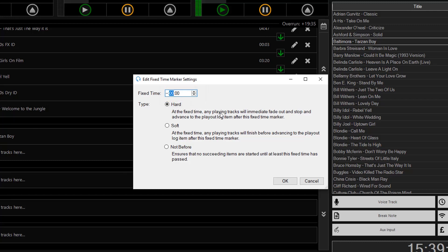And you have a choice here of hard, soft, and not before markers. So a hard marker will stop any track that's currently playing, fade it out, and advance to the next track in the playout log.